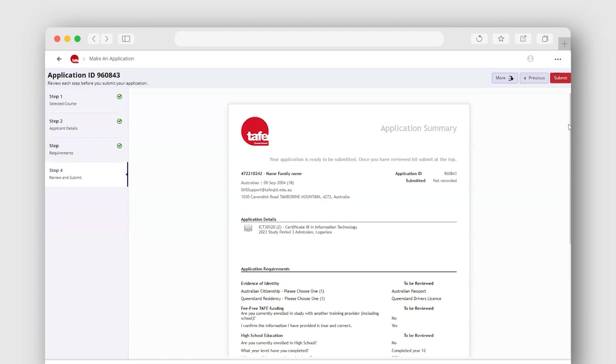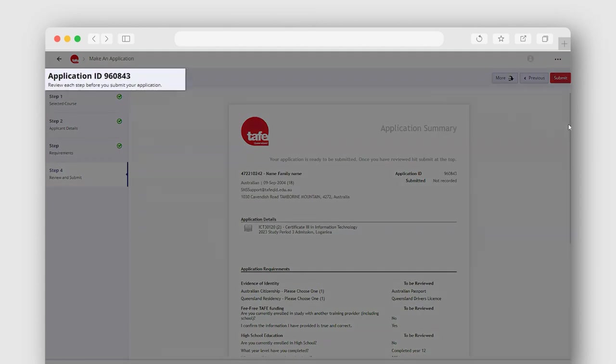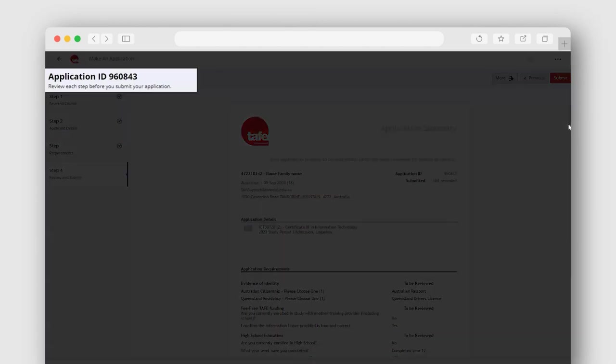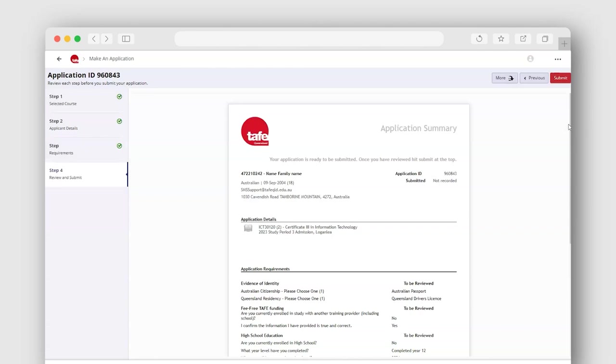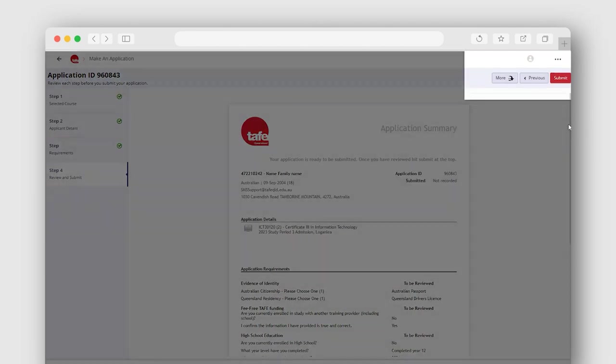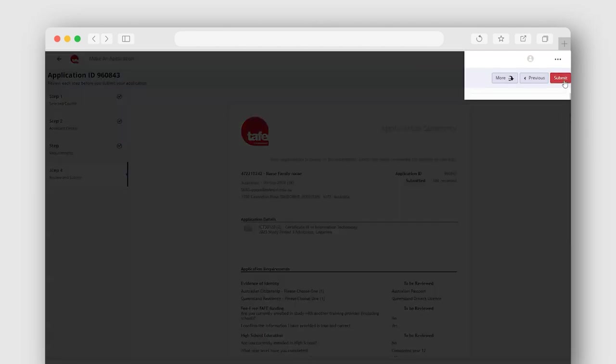An application summary page will appear for you to review. You will also see your application ID. If you are happy with the application summary, click Submit in the top right corner.